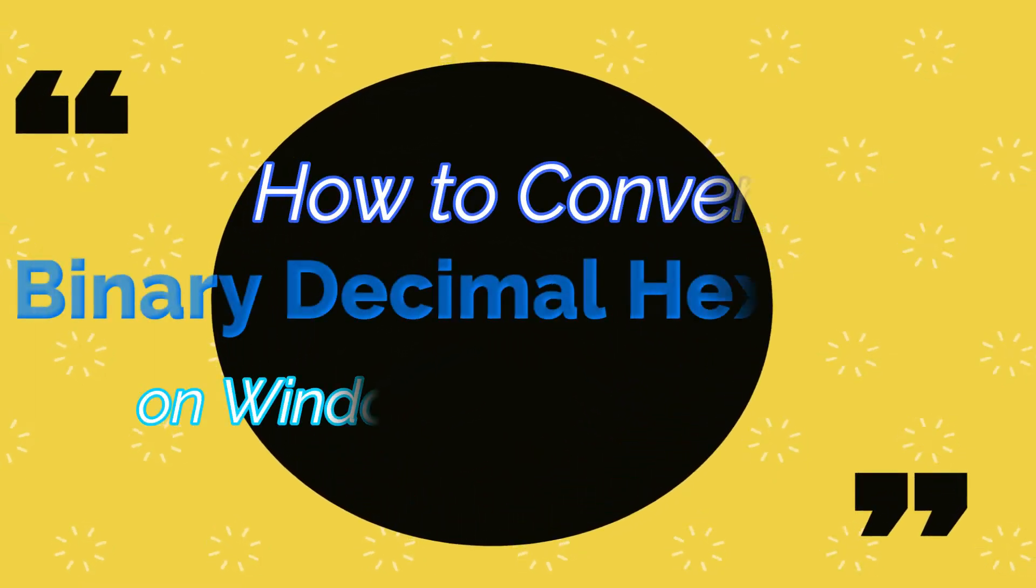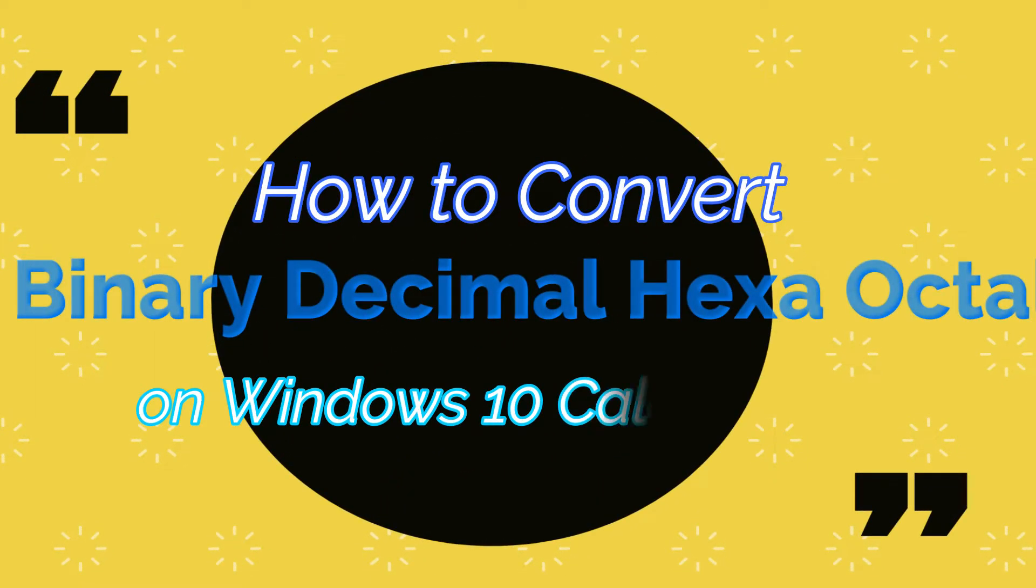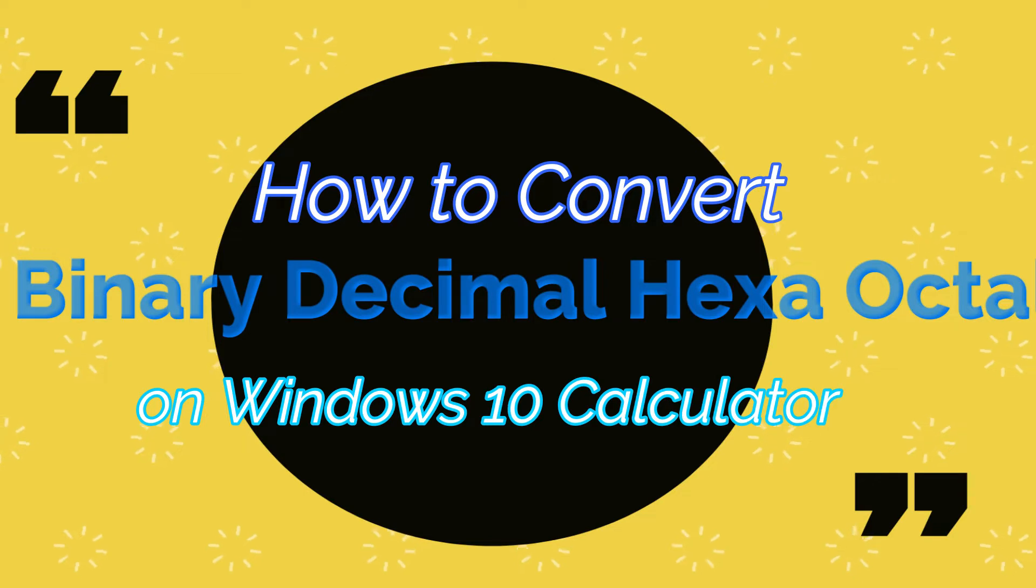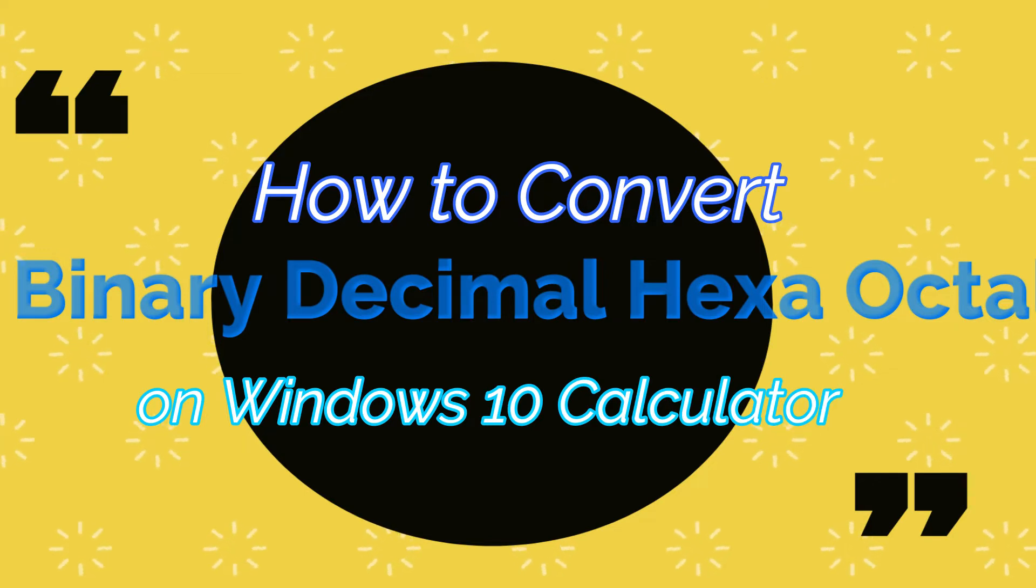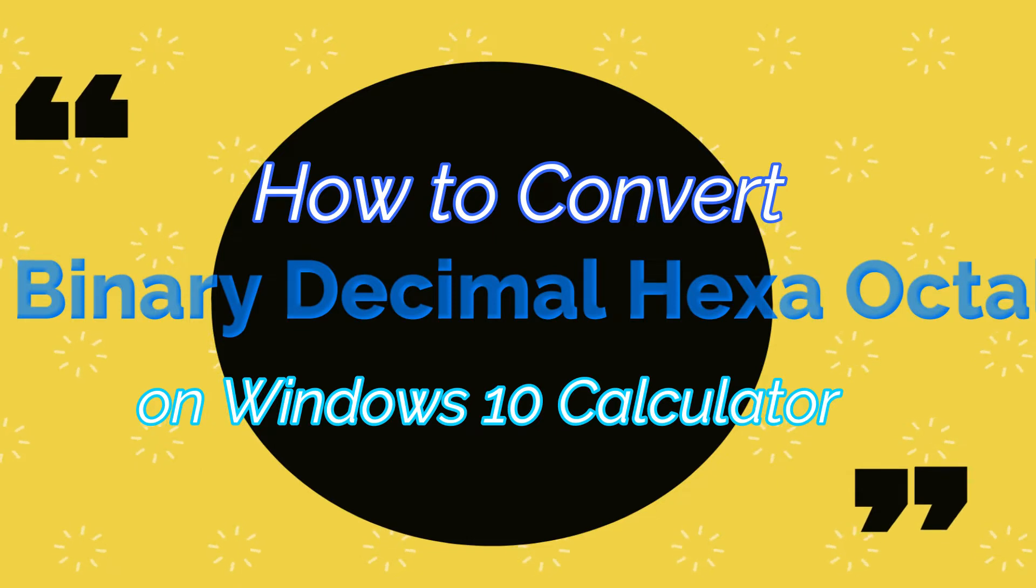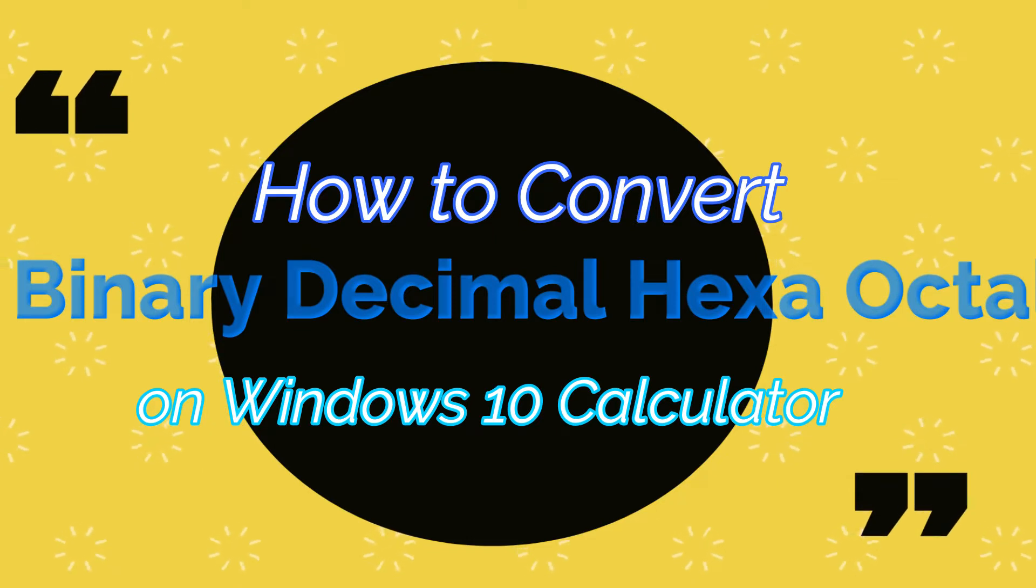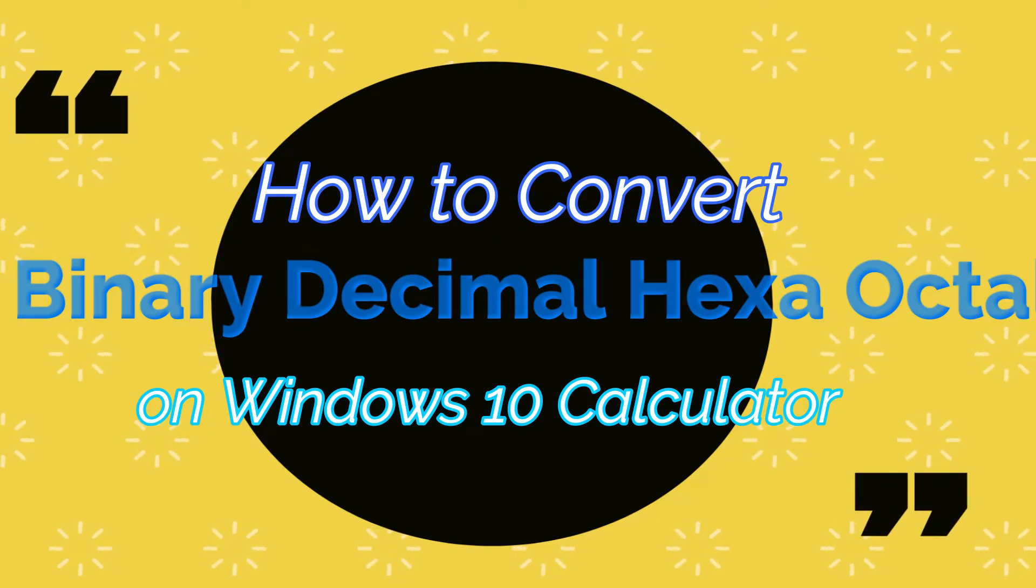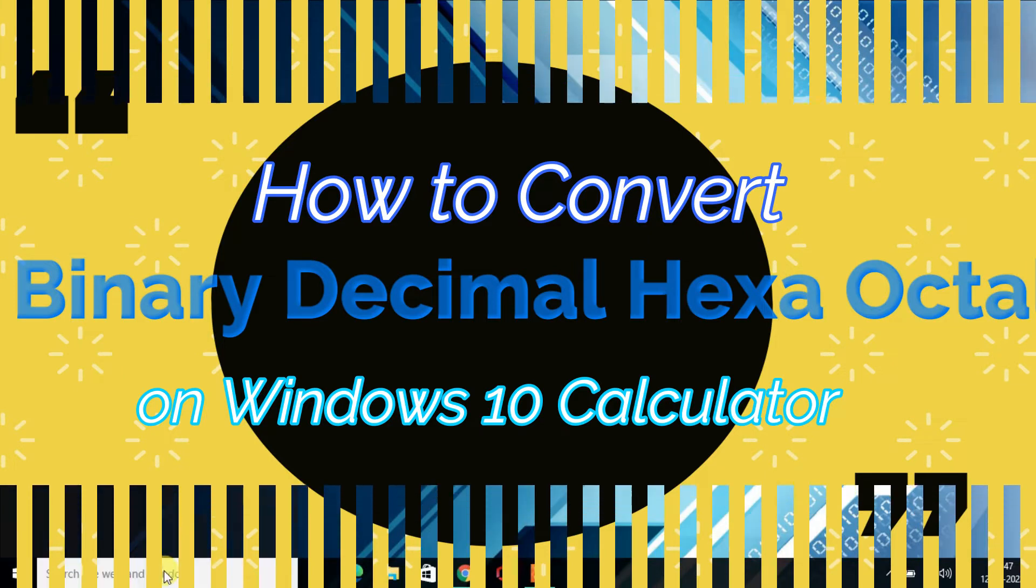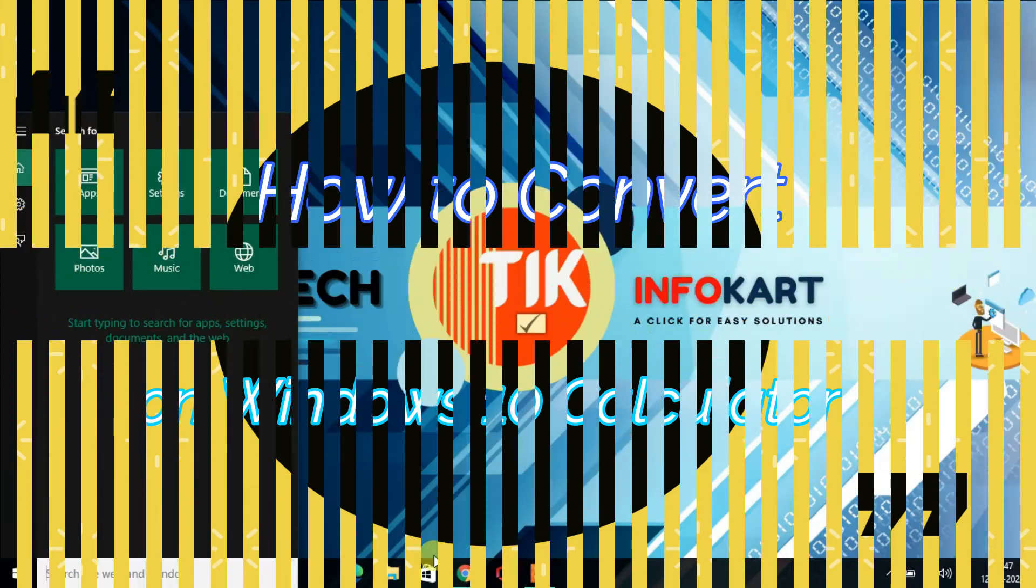Hello guys, welcome to my channel. In this video, I'm going to show you how to easily convert binary, decimal, hexadecimal, and octal using Windows Calculator on Windows 10. Without taking much more time, let's get started.